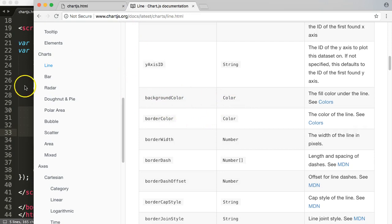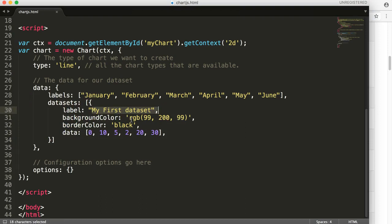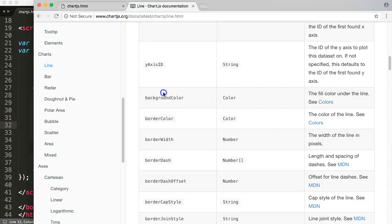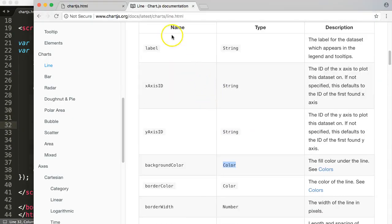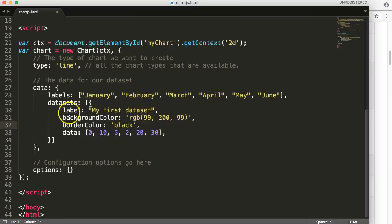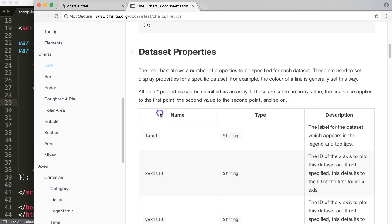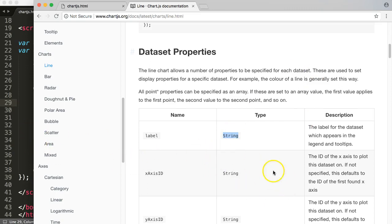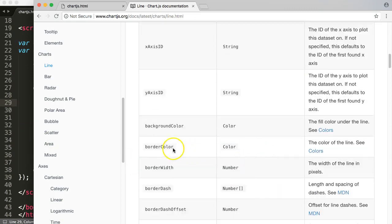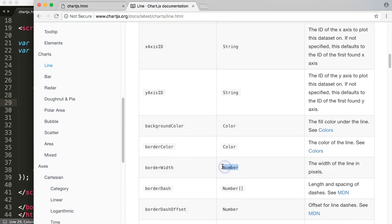Let's look here - the background color, we had the label, we had the background color. So basically this is a name, this is the name part. Then you have the type property indicating what value needs to be put in here. So if you have, let's say, the border width, you need to put in a number here.